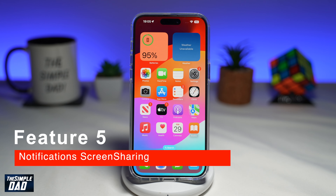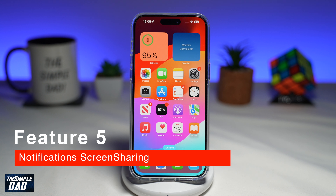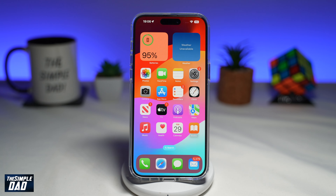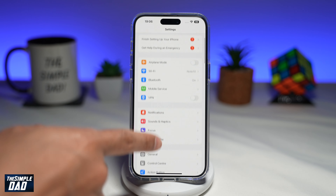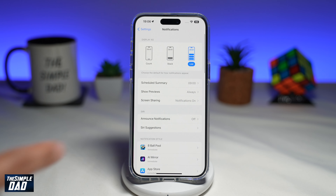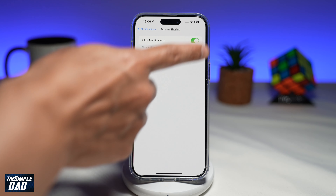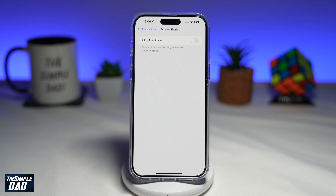The fifth feature to turn off is notifications during screen sharing. This is relevant because iOS 17 introduced FaceTime on tvOS, allowing users to use SharePlay to simultaneously watch movies while on a FaceTime call. To prevent others from seeing your notifications during a FaceTime session on Apple TV, go to Settings, scroll down to Notifications, and find Screen Sharing. Toggle the switch to the left to turn it off.